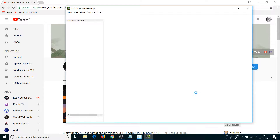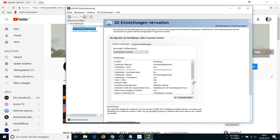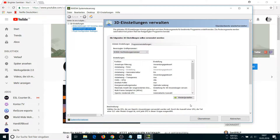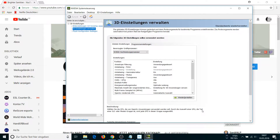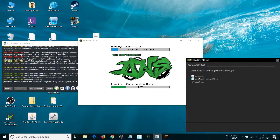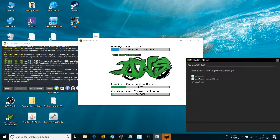Go to your NVIDIA settings and change from automatic to NVIDIA GPU — this is the easiest solution. Now if you start Minecraft again you will see that Java is being played on your graphics card and everything is working fine.